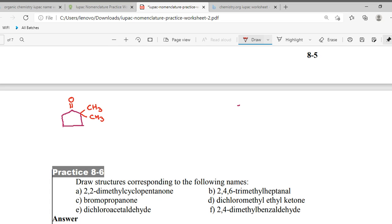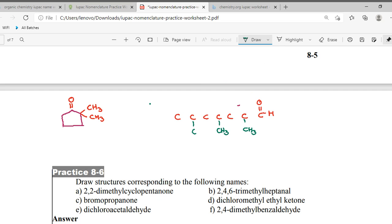Second answer — it is heptanone. Count: one, two, three, four, five, six, seven. Carbon one has H. Carbon two has a methyl group, carbon four has a methyl group, carbon six has a methyl group. So the structure becomes: CH3-CH-CH2-CH-CH2-CH-CH3.